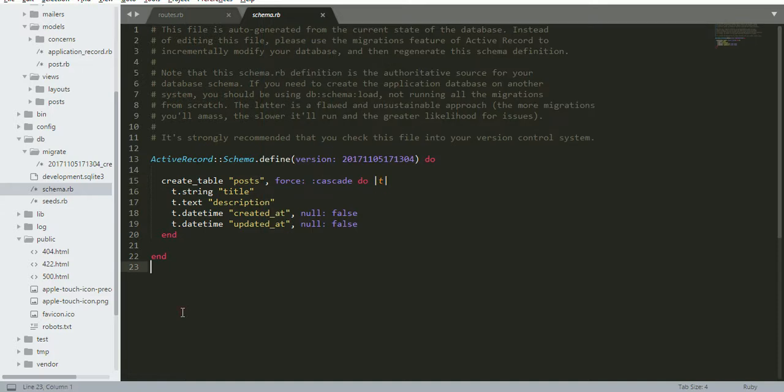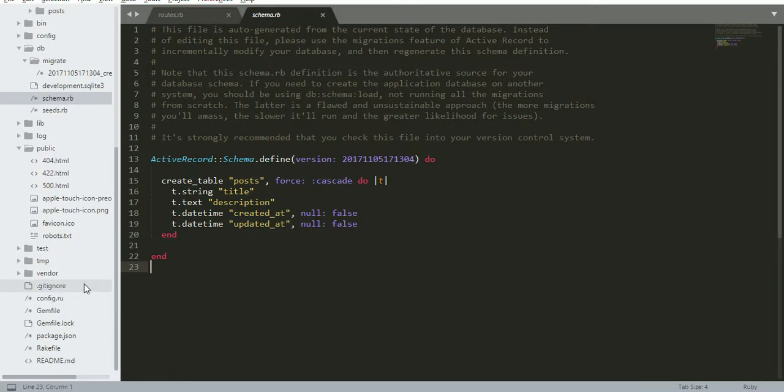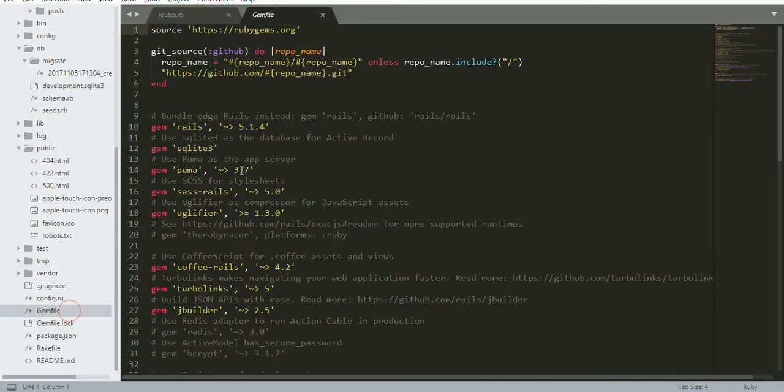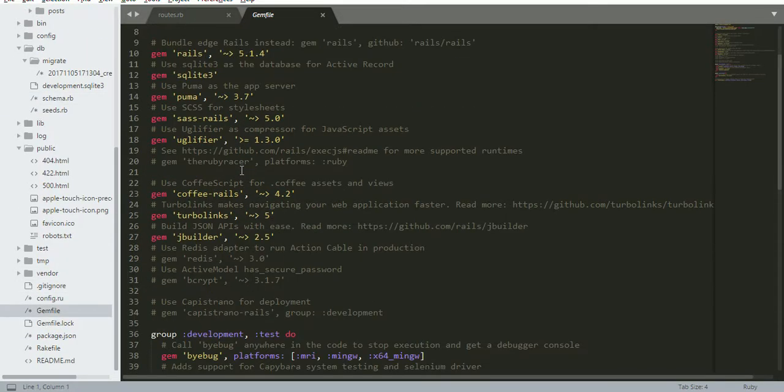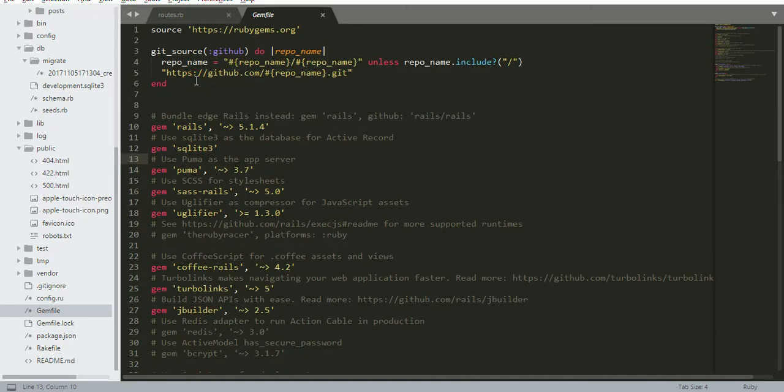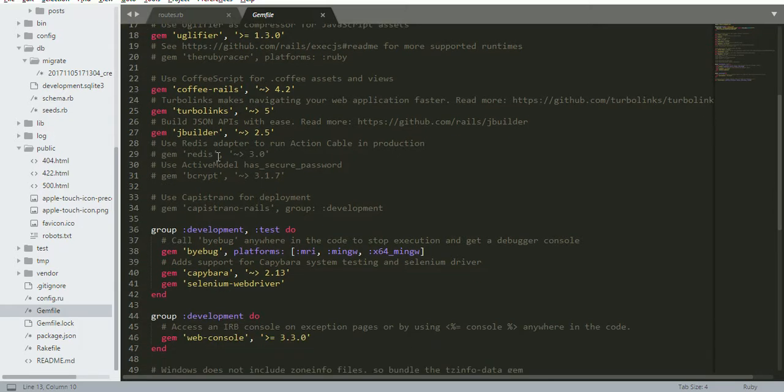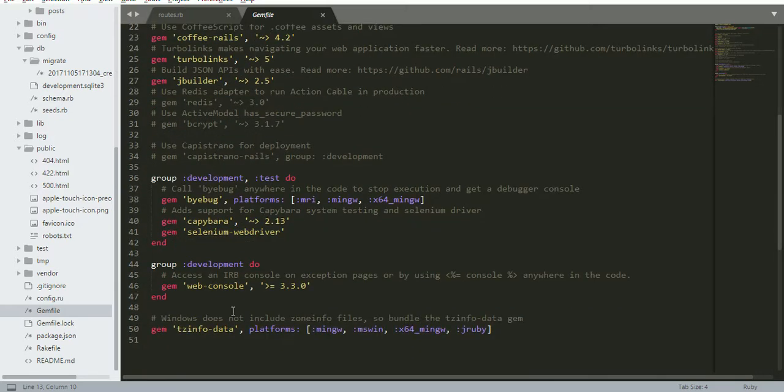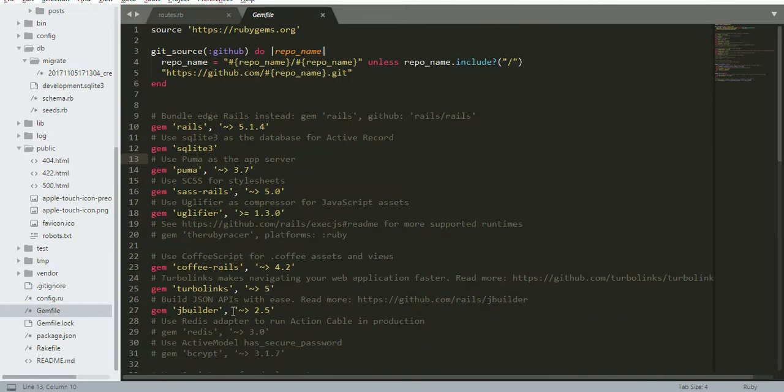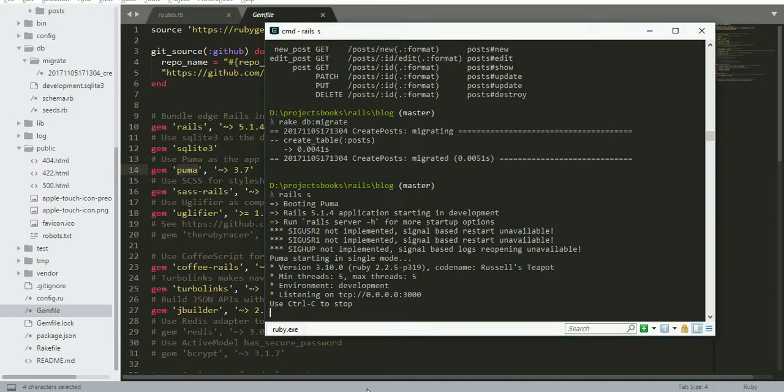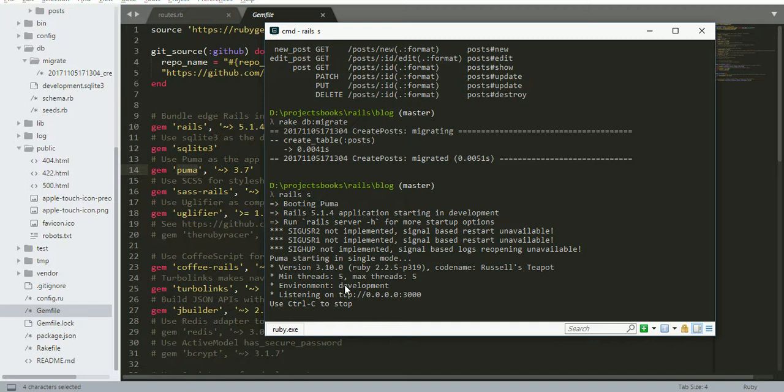The important file is the Gemfile. Some users have Rails 2.3, I'm using Rails 5.1.4. Now I'm running a server on Puma. It's running on Puma. Now we need to visit localhost:3000.